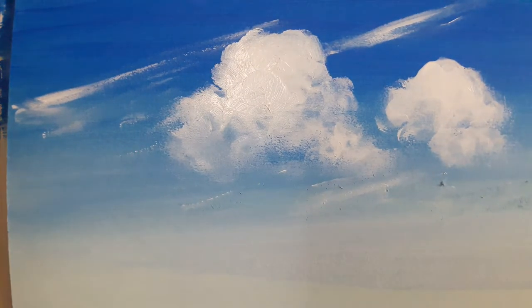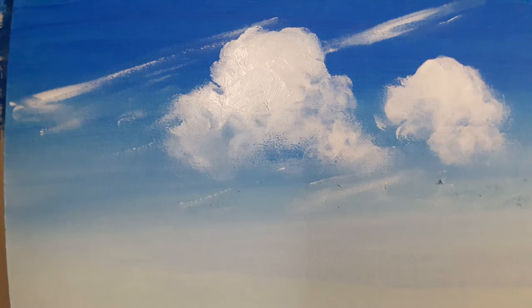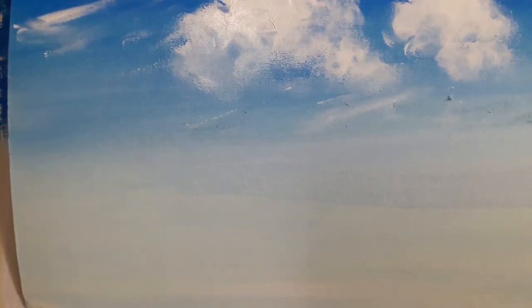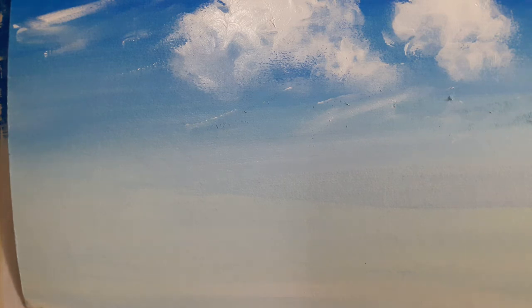So, this is how you can paint a clear blue sky with a few clouds with acrylics. Thank you very much. And if you have liked the video, please press the like button and subscribe to this channel. Thank you very much once again.